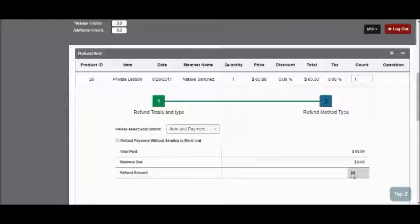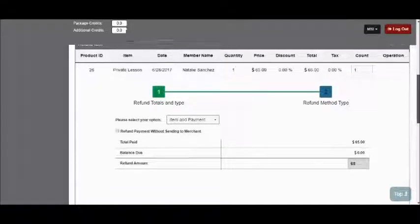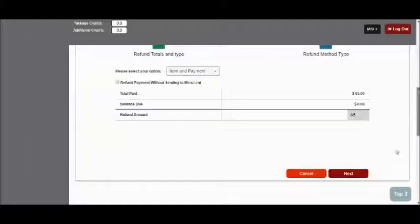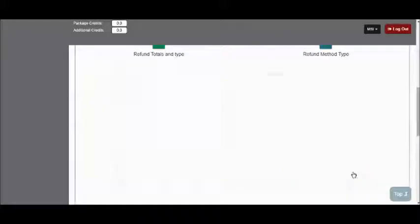I'll double check that this refund amount is correct. Once I've got that set, I'll scroll down to the bottom and click Next.